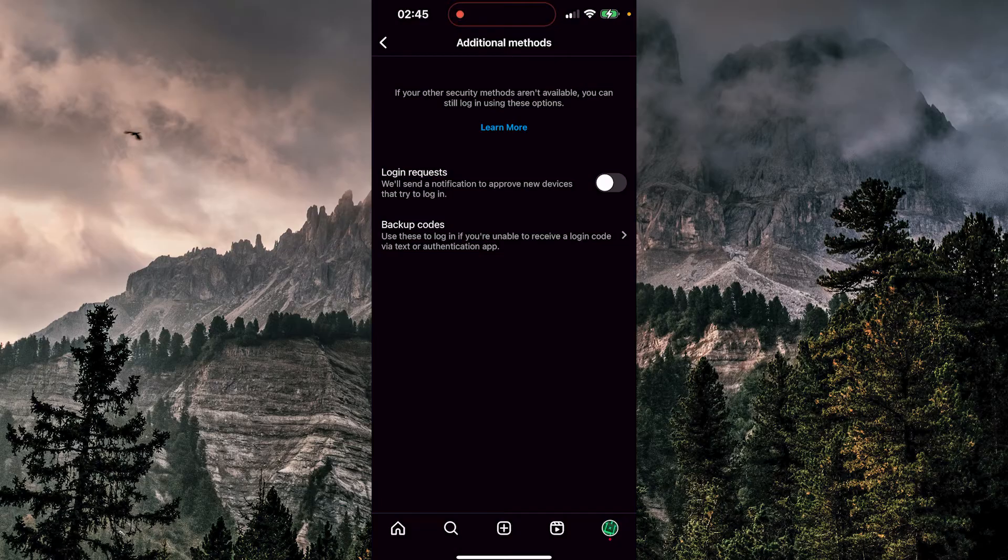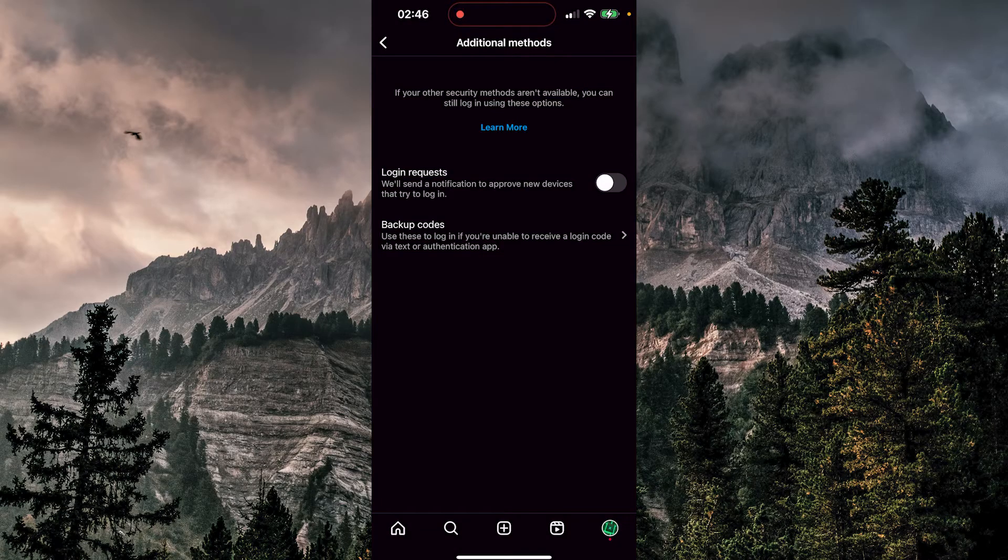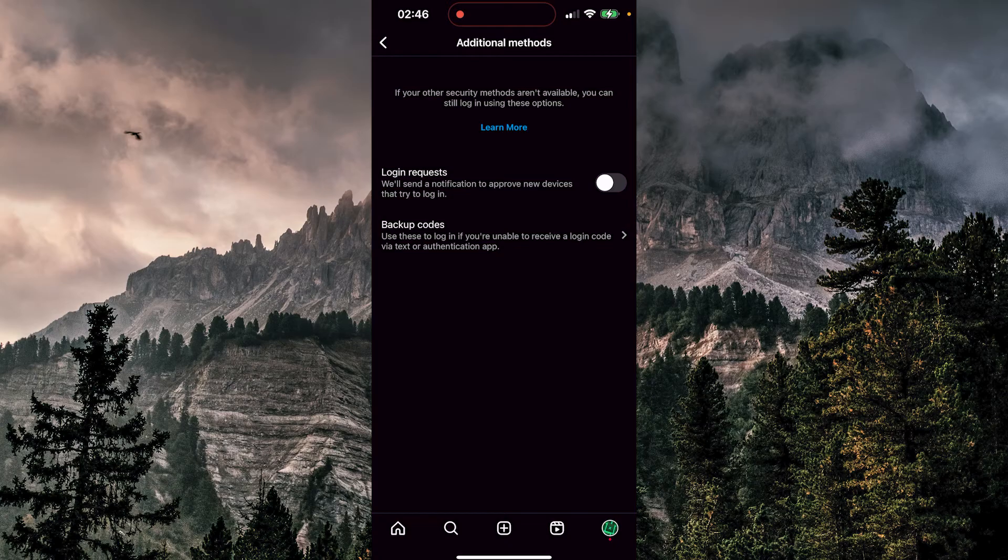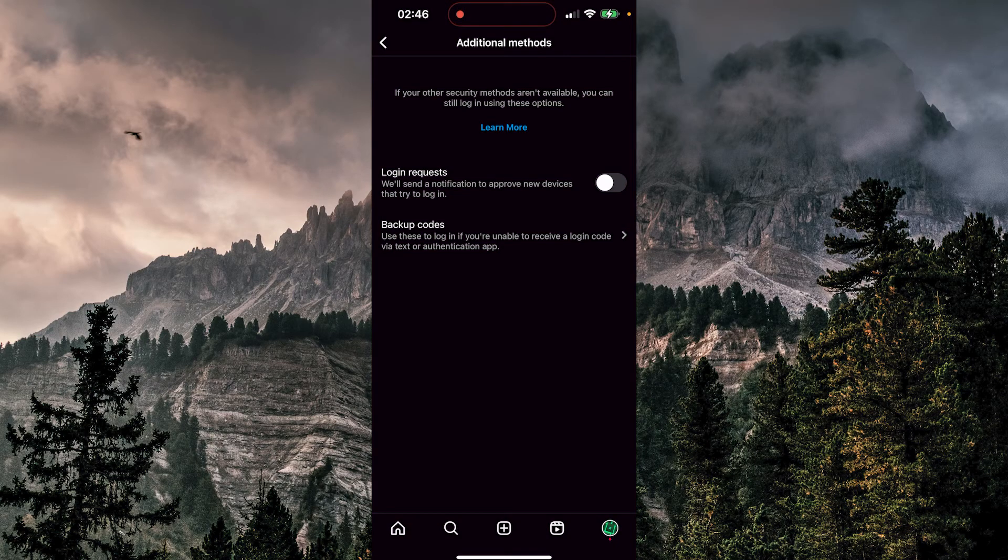Keep in mind that this makes your Instagram account a little less safe. But if you know the people logging into your account and you don't necessarily want to receive notifications, you can always turn this off. Thank you guys for watching and goodbye.